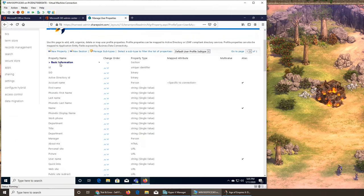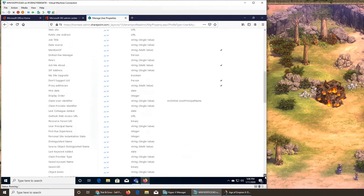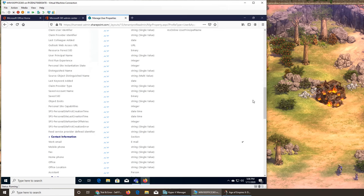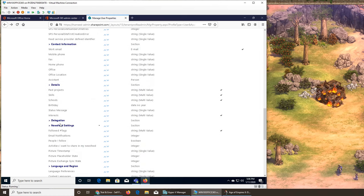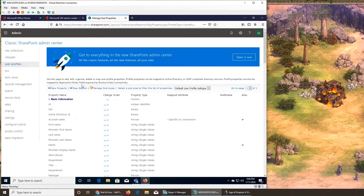A section will apply to a group of strings in this module. Basic information has all these fields. If I scroll down a little bit, there's a new section like contact information, so this one is related to everything about the user — their contact information. Then there's a detail section, delegation, newsfeed, language and region. These are the sections. Let's see what sections look like and try adding a new section.